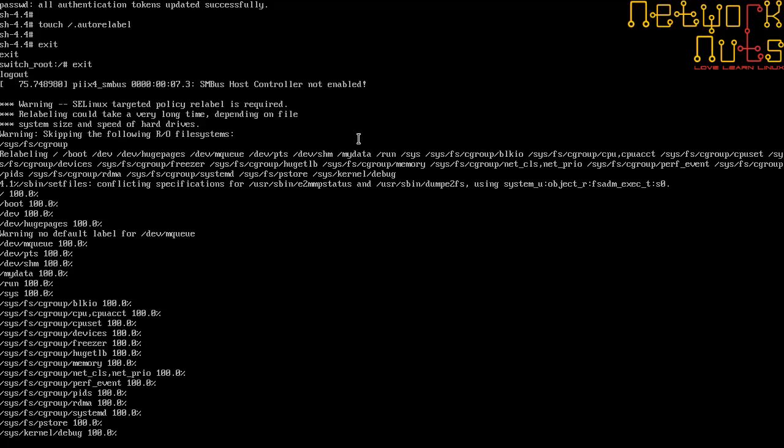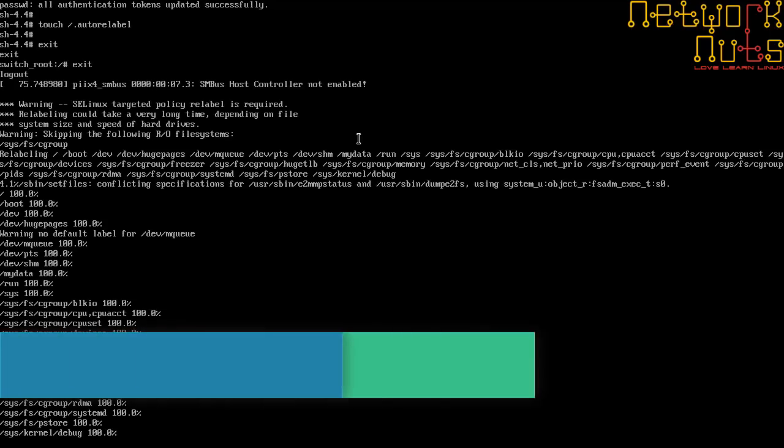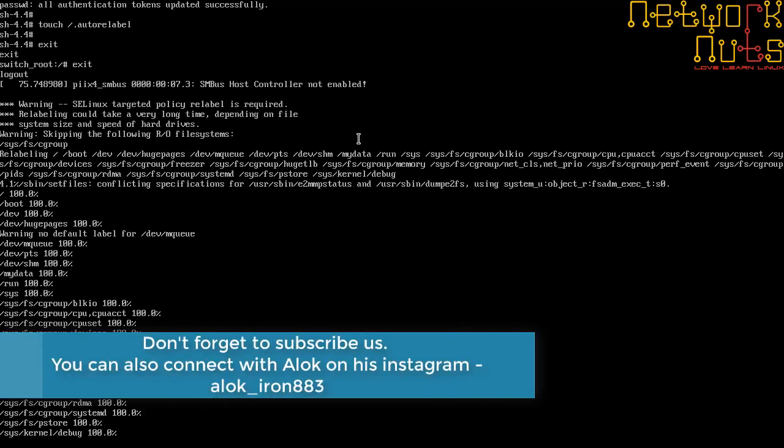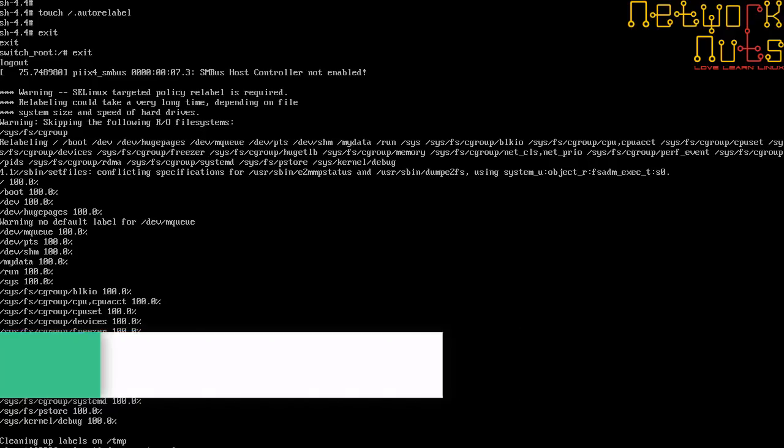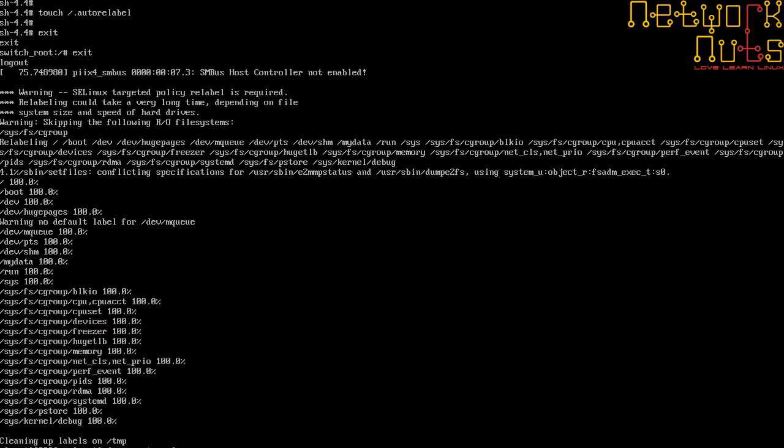Perfect, it's going to be rebooted very soon. I just need to wait for it and then I should be able to do a login with my new password. Let's wait, it should come up clean.